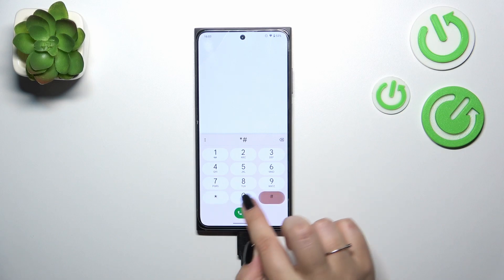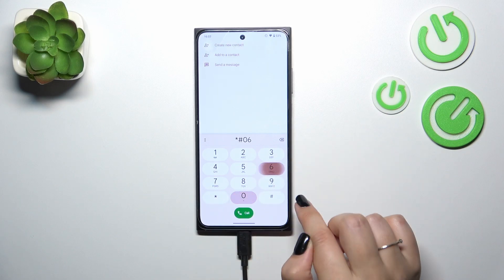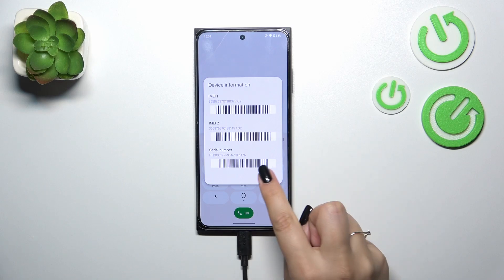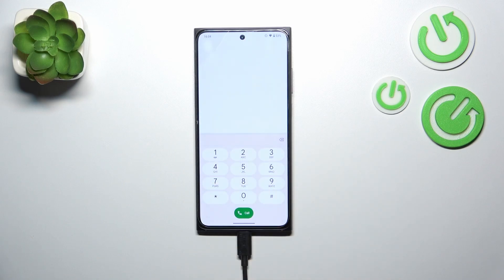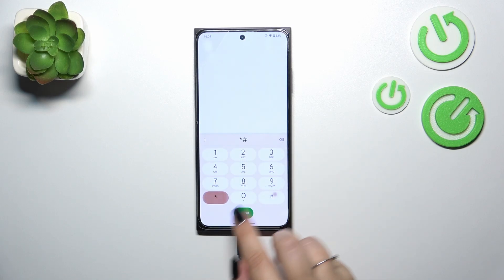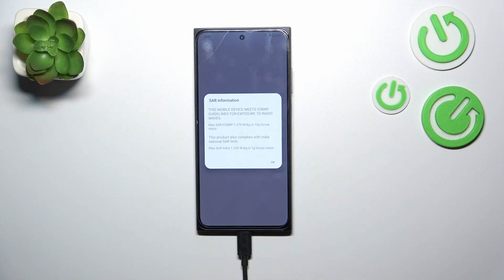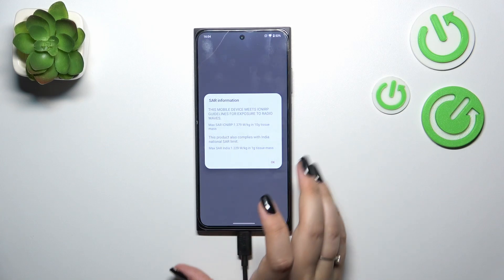Let's start with the shortest codes. The first one is *#06#, and thanks to this code we are provided with both the IMEI numbers and the serial number of this device. Let's tap on OK.